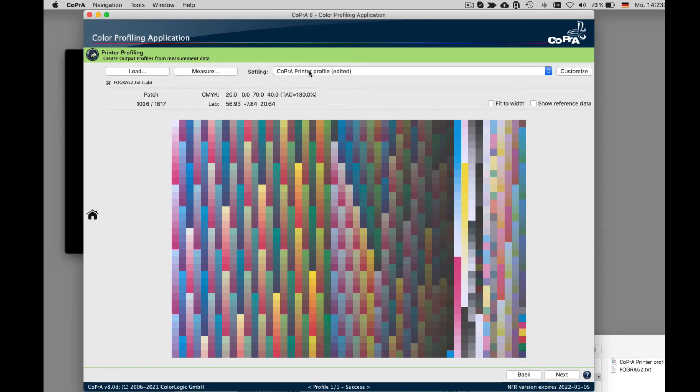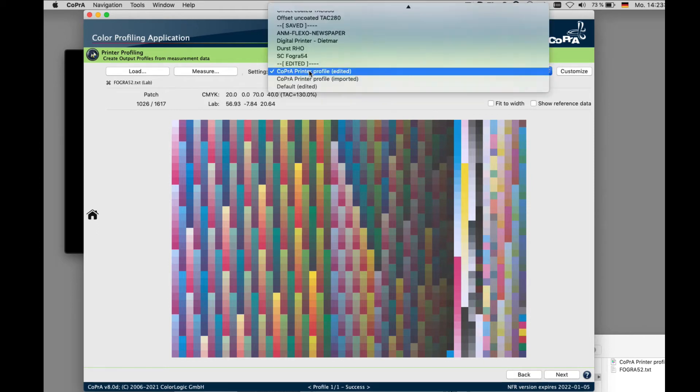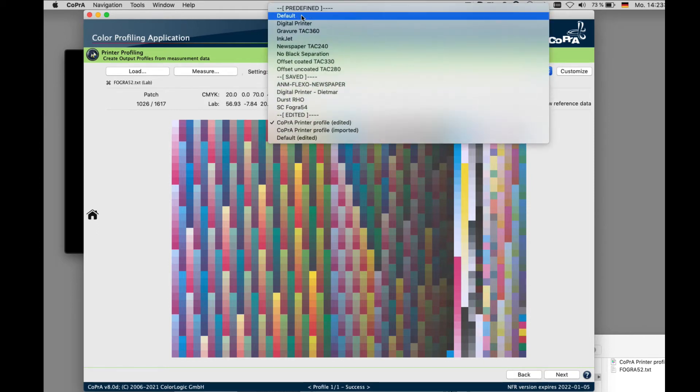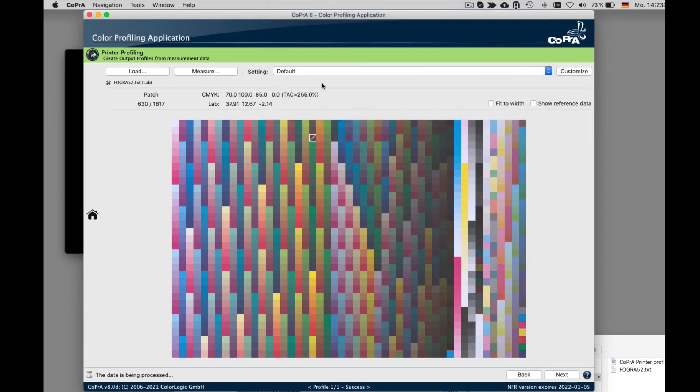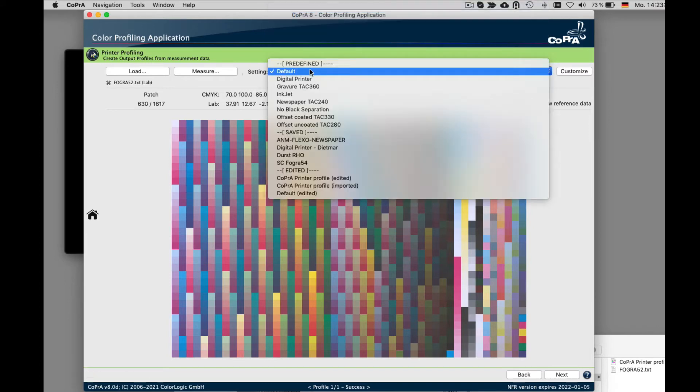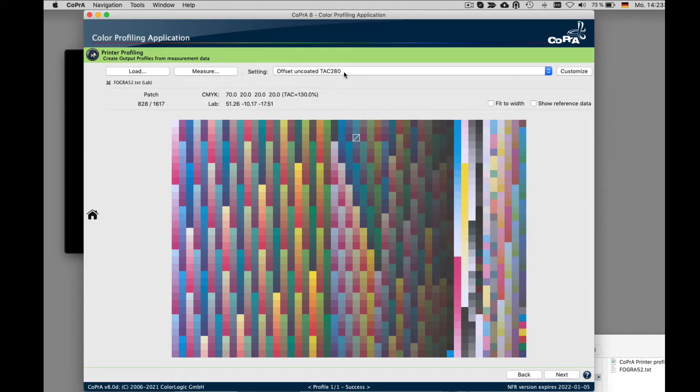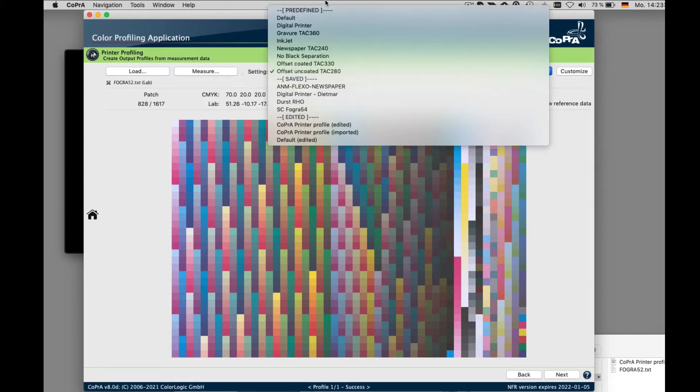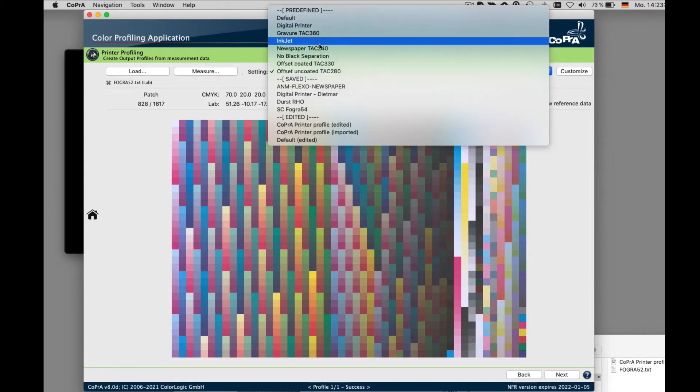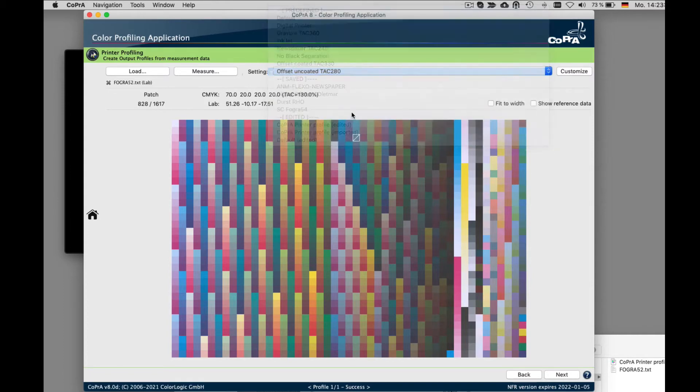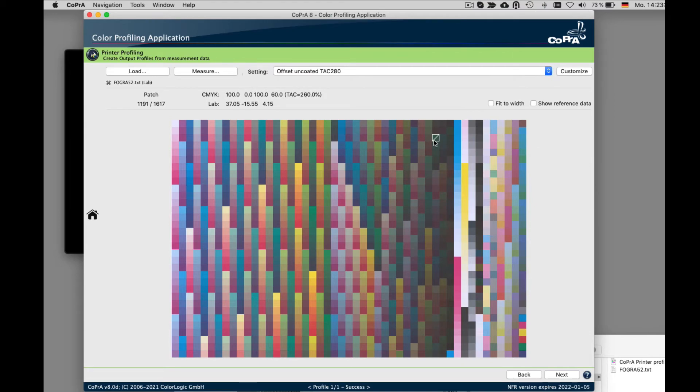Under settings, you will find several predefined settings. So let's say these measurements are from an offset press printed on uncoated paper. I would select the preset offset uncoated TAC 280. We recommend starting with the preset that best fits your printing press behavior.